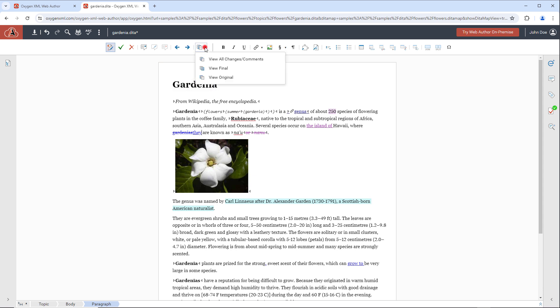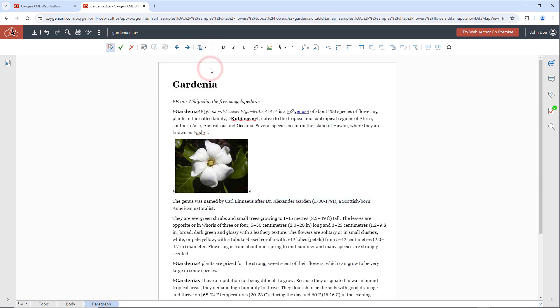The Document Display Mode dropdown contains an option to view what the final form of the document will look like with the tracked changes accepted.